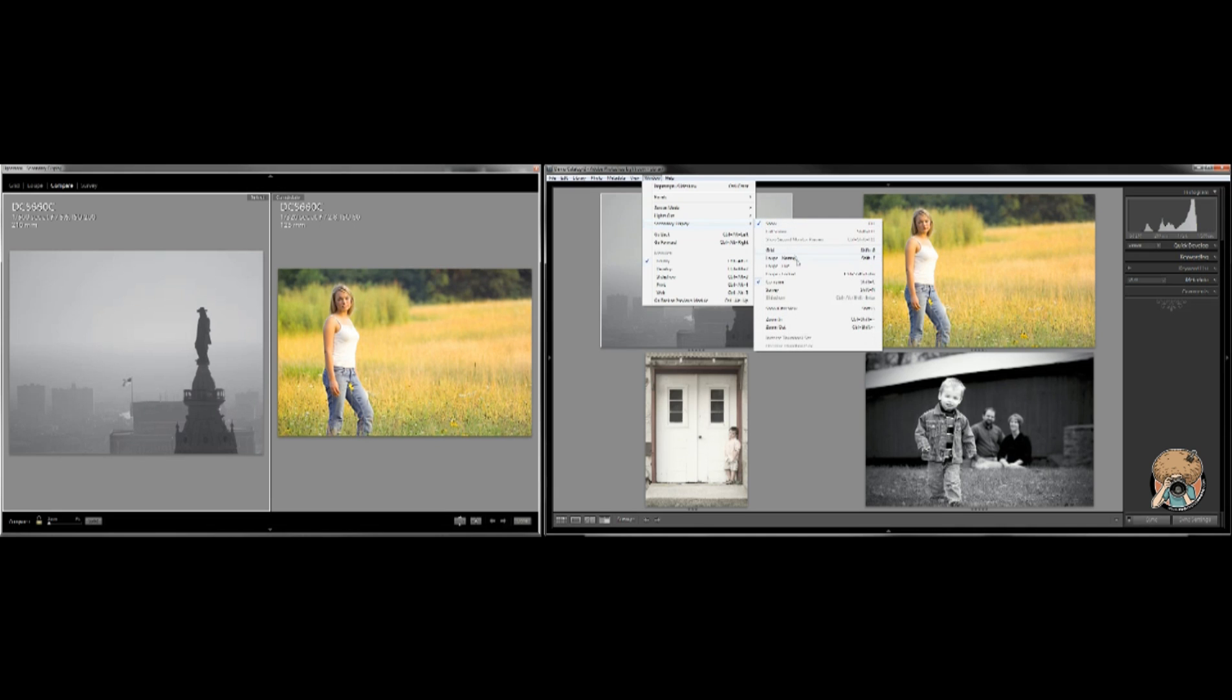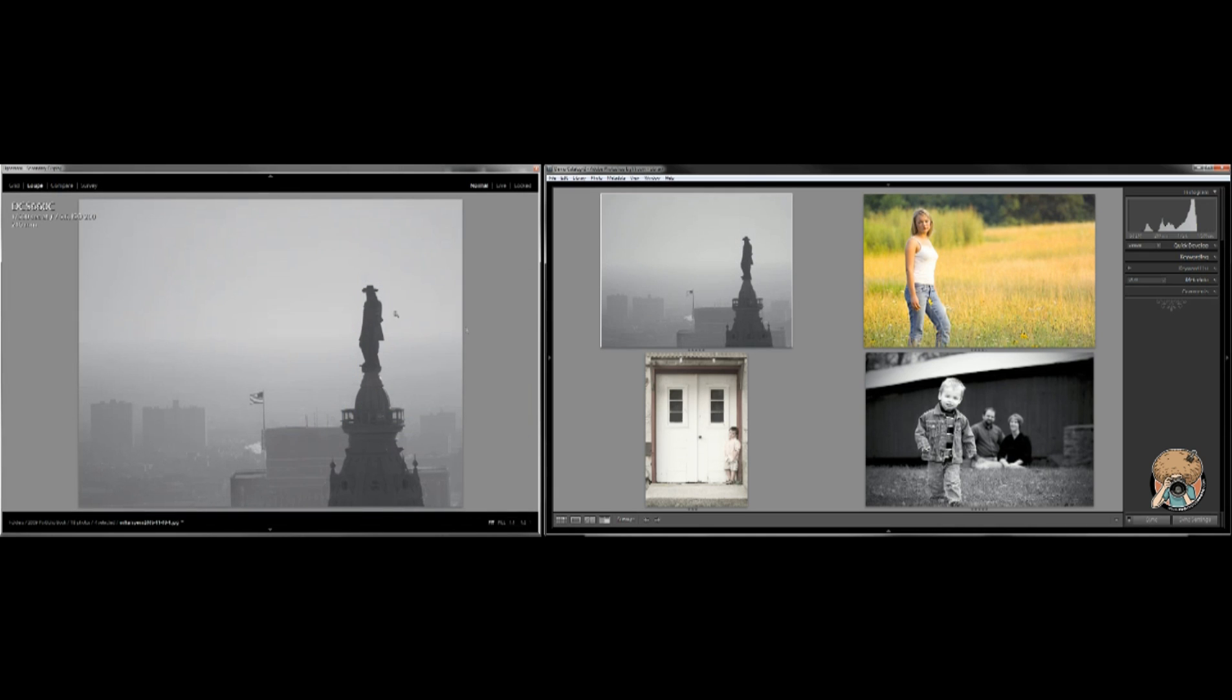Secondary display. Oh, shift and E, that's it. Shift and E will bring up a single photo big.